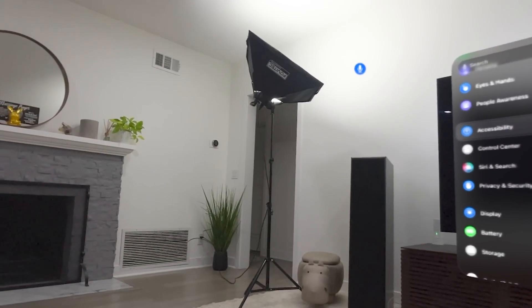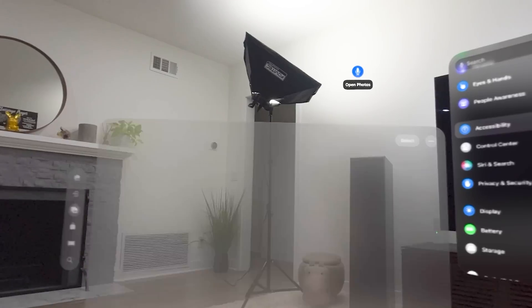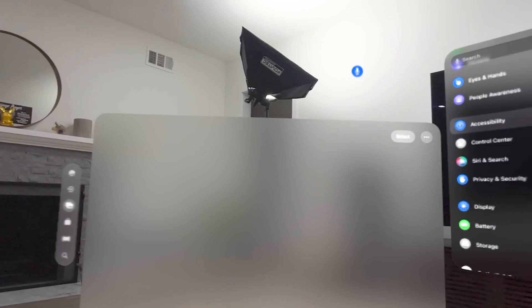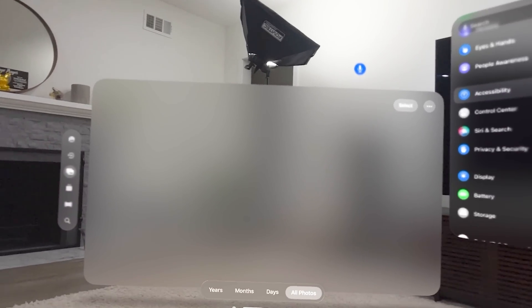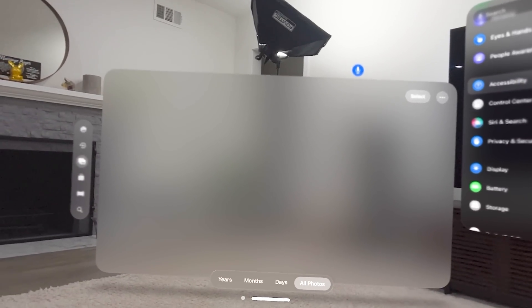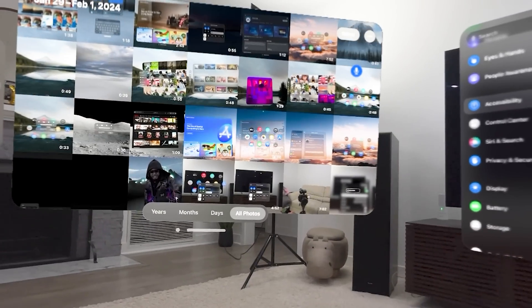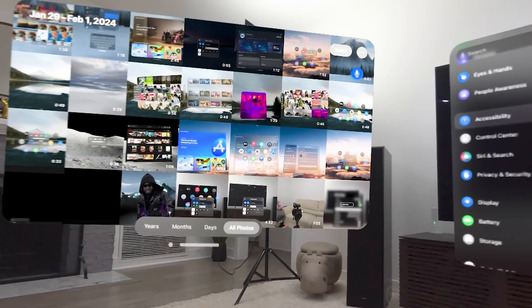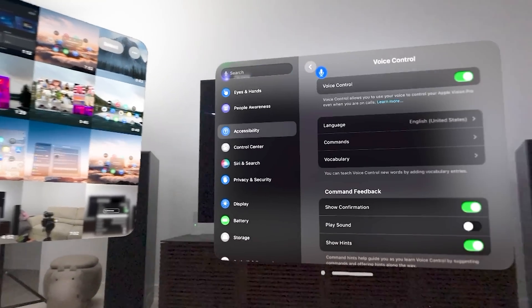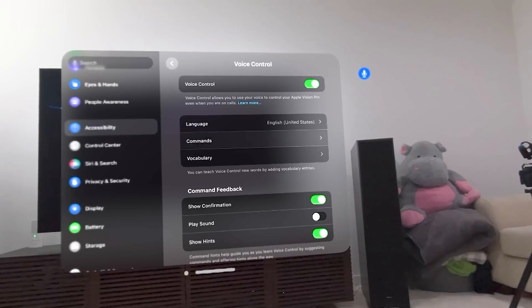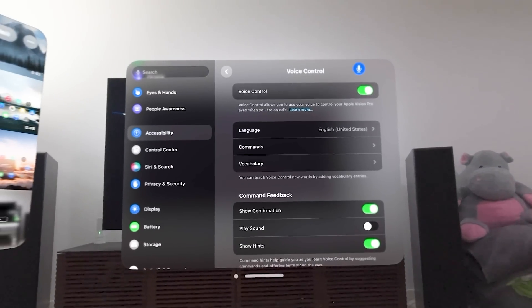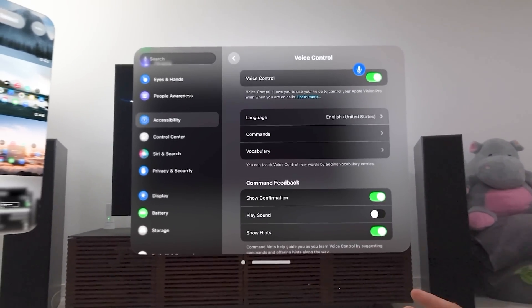So I can say something like, let's try this here. Open photos. And I didn't have to use the magic word. You can also do a lot of other things with your voice control.